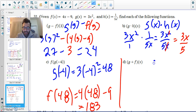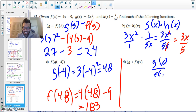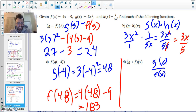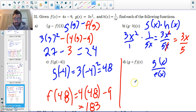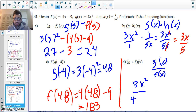g divided by f means g(x) over f(x). So I take g and put it on top, and I take f and put it on the bottom.